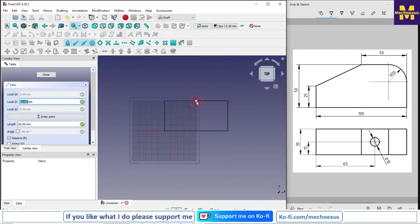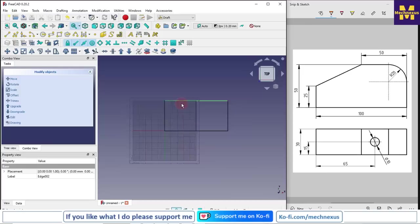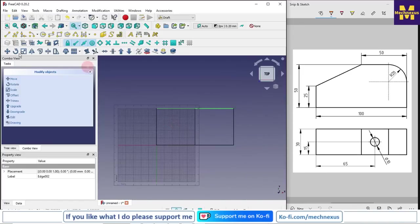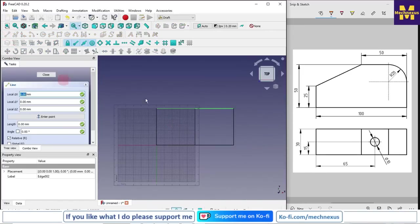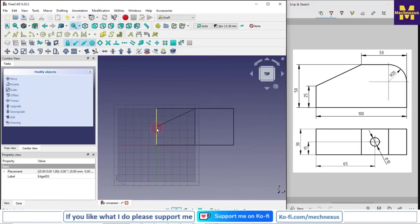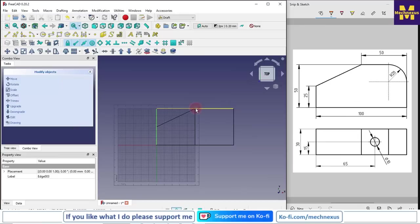Now I will again select a line and join with the midpoint here. Because this length is 100, so midpoint will come 50 here and it is 50, so 25 will become here.